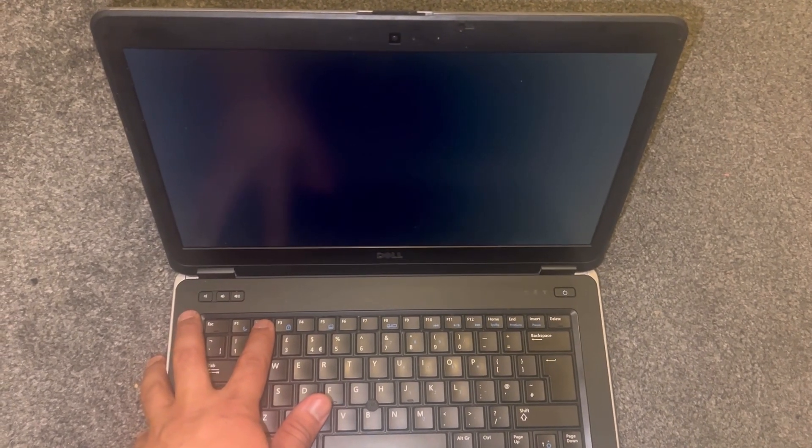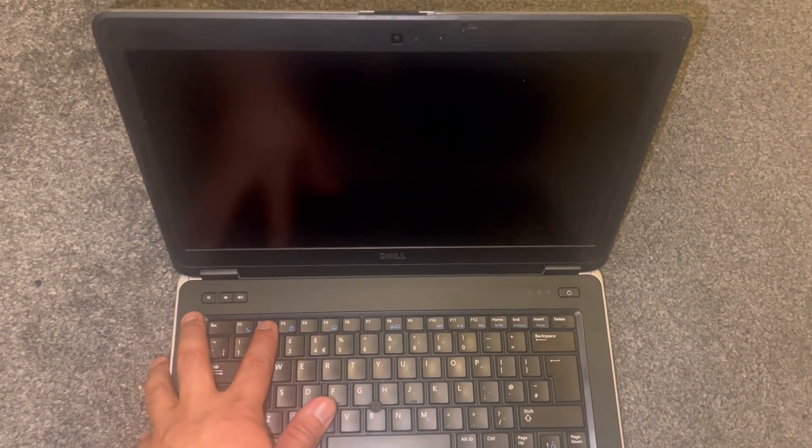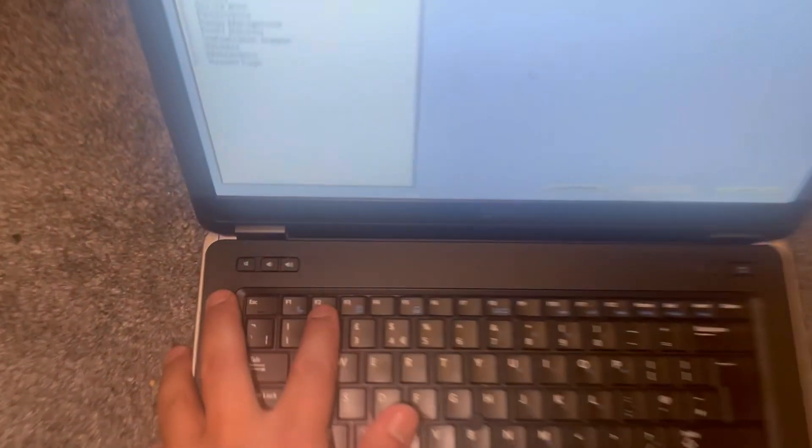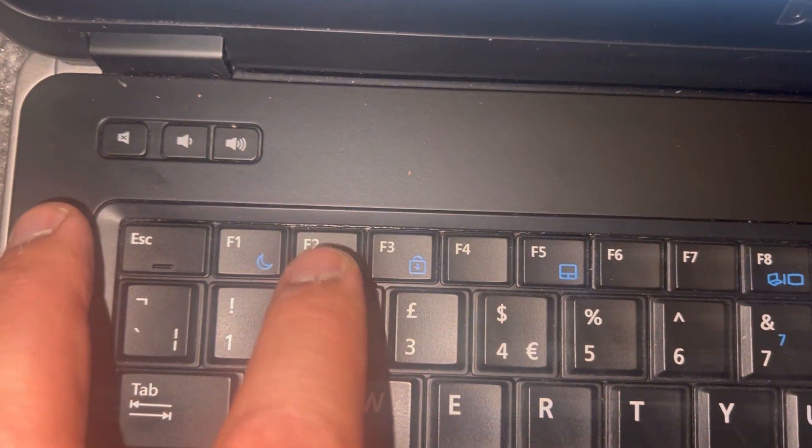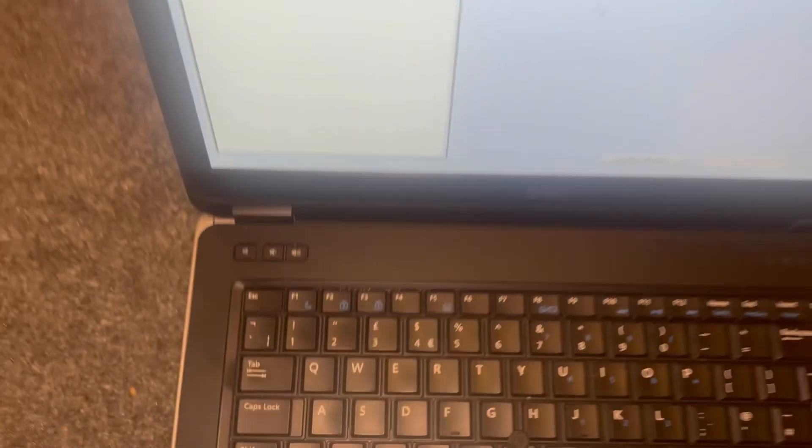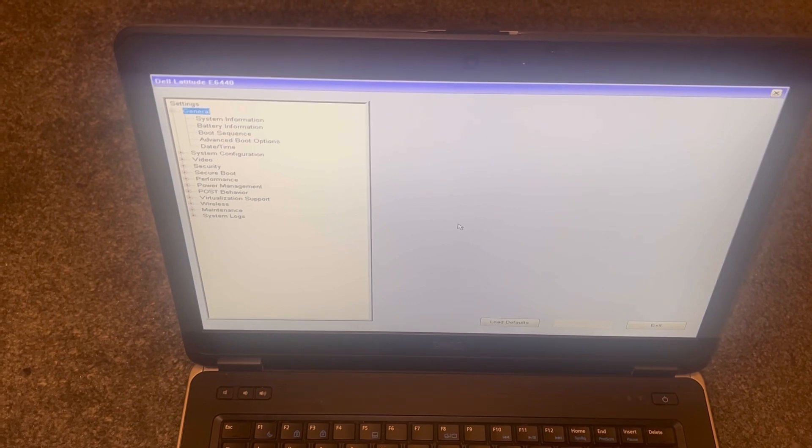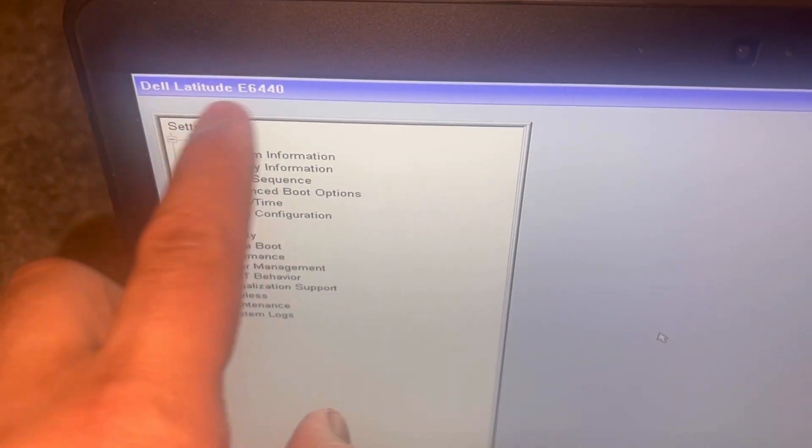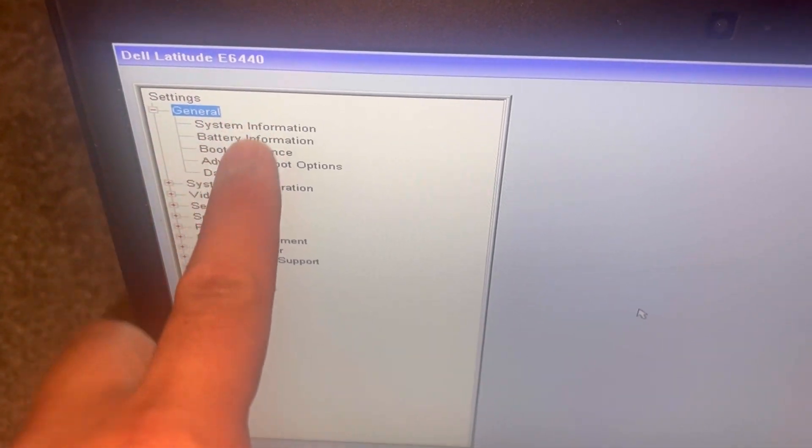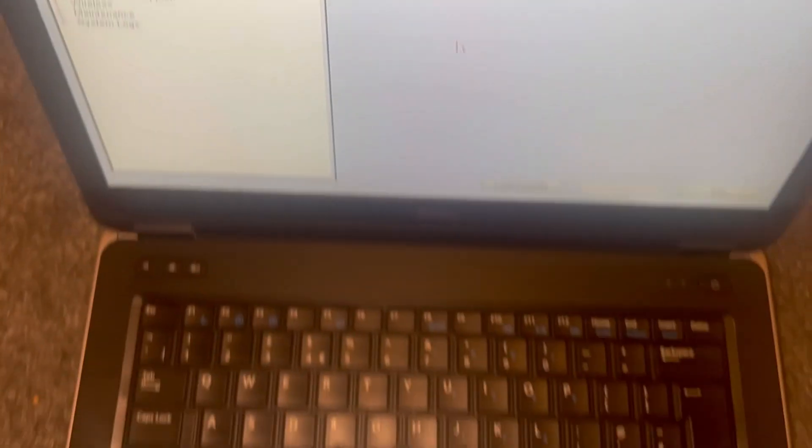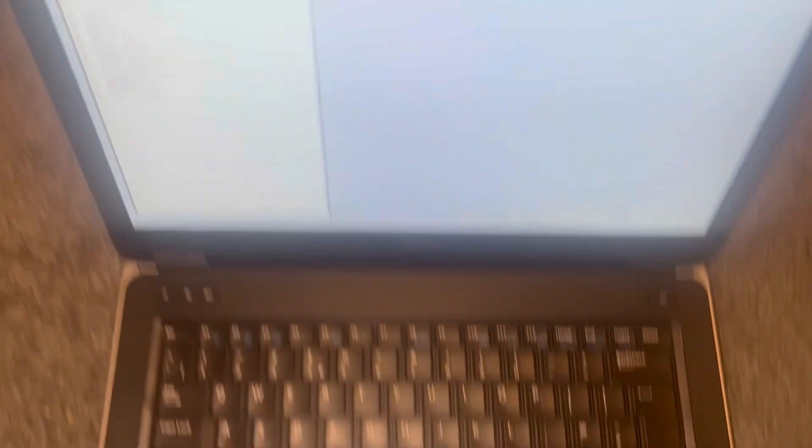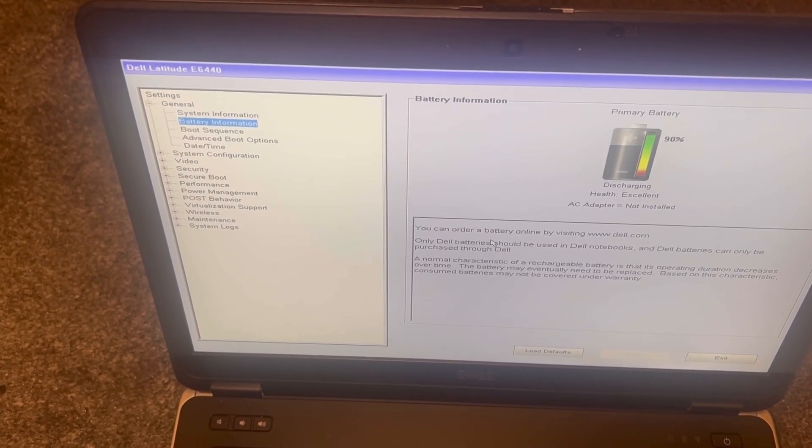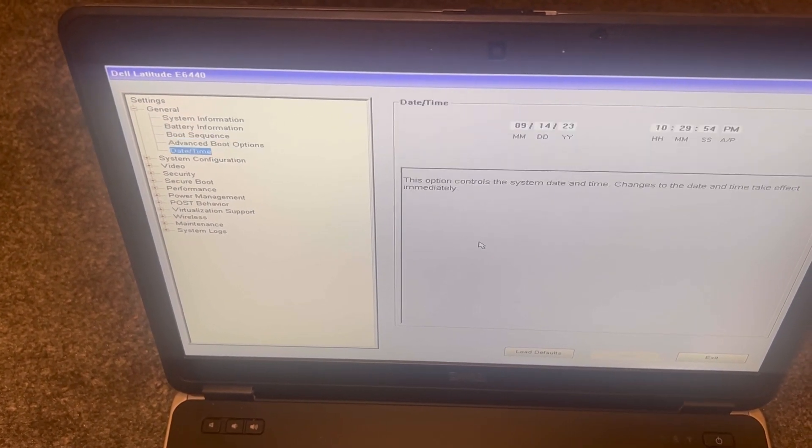So this is how BIOS looks like. There's many settings to choose from. I will scroll down.